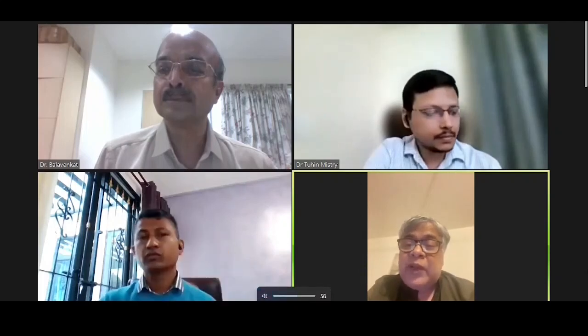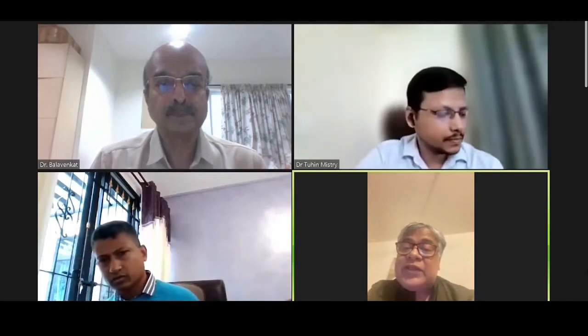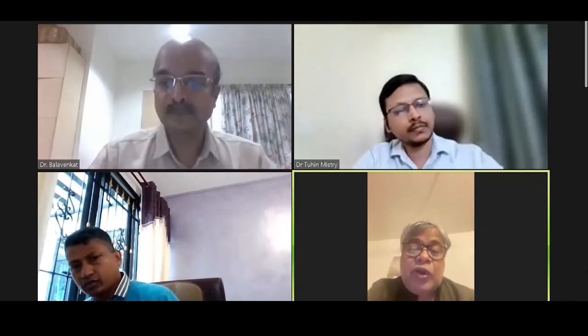We have two speakers today. From India, we have Dr. Tuhin Mistry, who will be talking on CAPS block. He is a junior consultant in the Department of Anesthesiology and Perioperative Care at Ganga Medical Center and Hospitals. His areas of interest are regional and trauma anesthesia, regional anesthesia teaching and research. He has over 100 publications and is a contributing author to different books, including Barash's Clinical Anesthesia, South Asian edition.